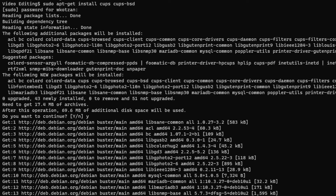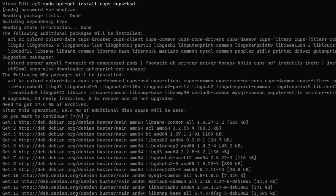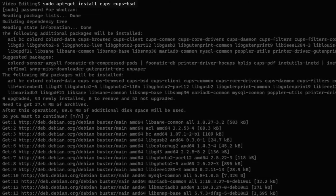Installing CUPS is easy using package managers. I installed it on my Debian instance using the command apt-get install cups cupsbsd.